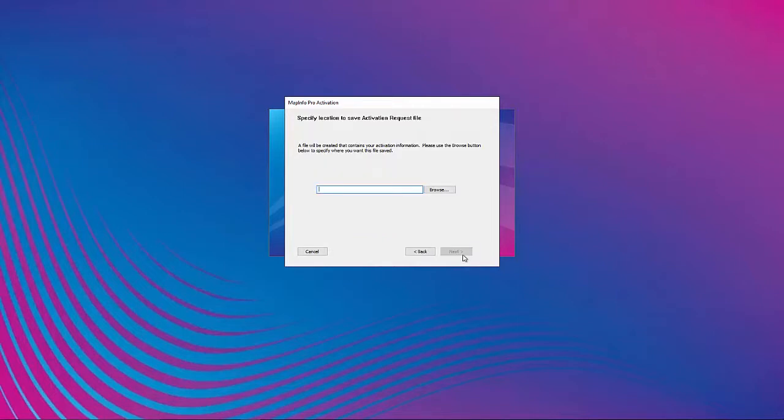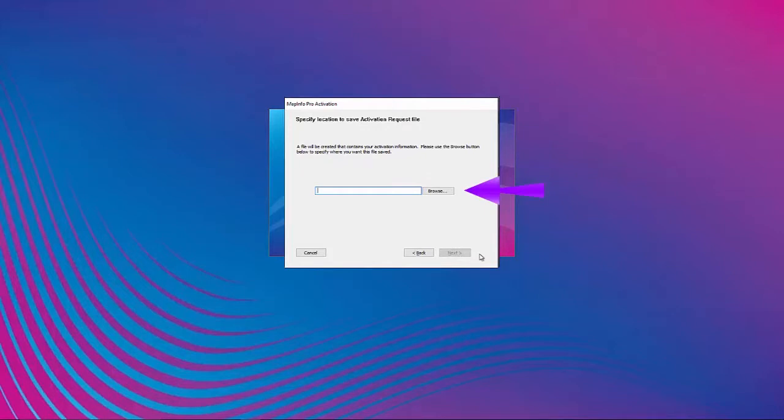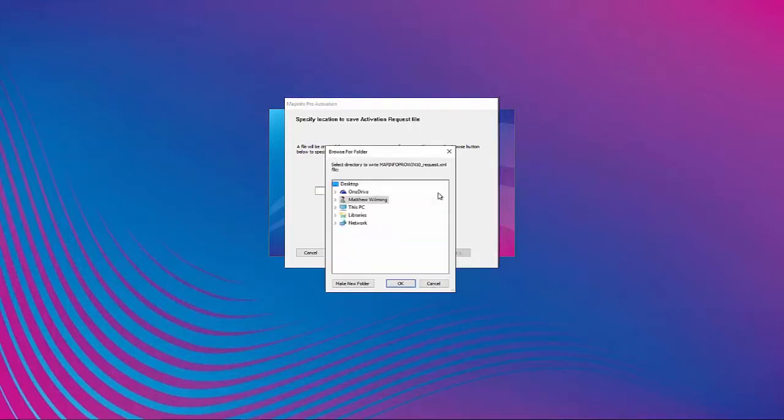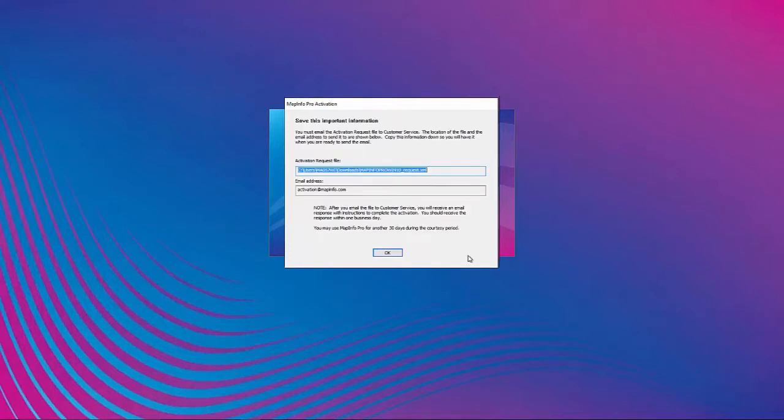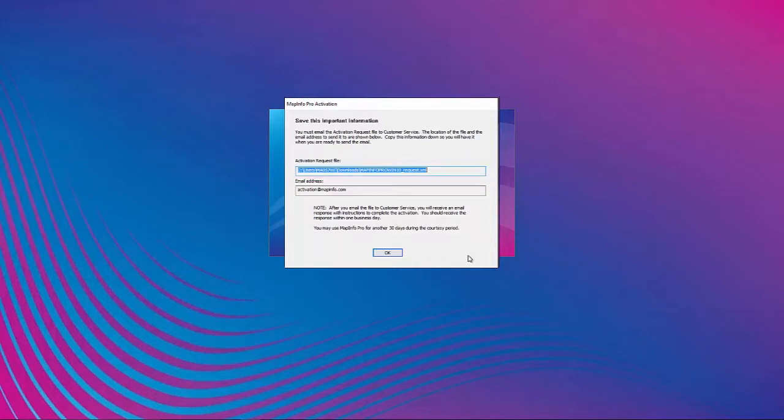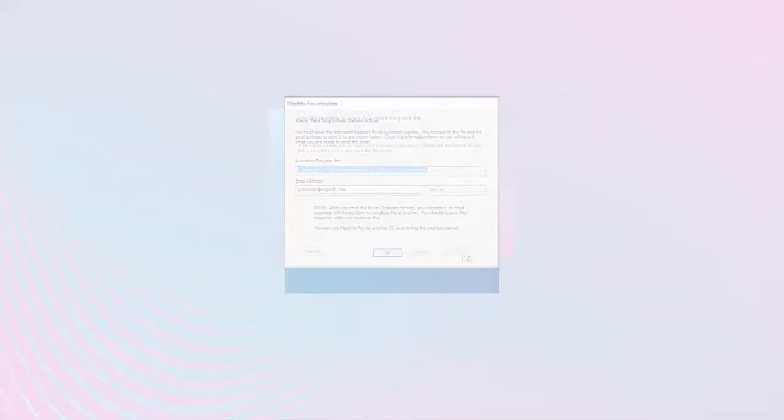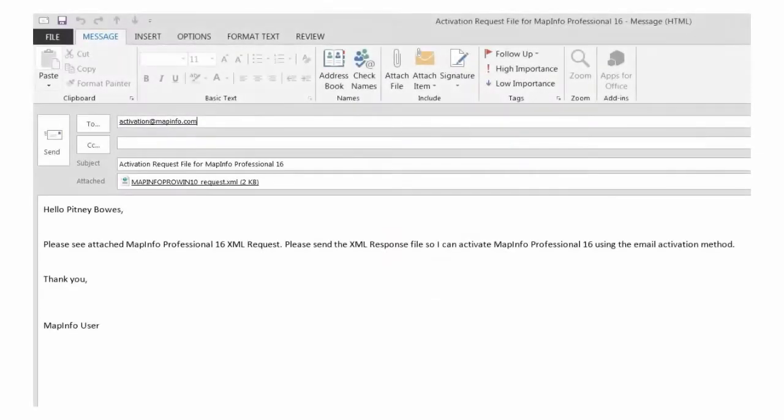In the Specify Location to Save Activation Request File dialog box, click Browse to select a folder in which to save the activation request file, then click Next. The Activation Request File dialog shows the full path and file name of the activation request file. Take a few moments to write down the location of the activation request file.